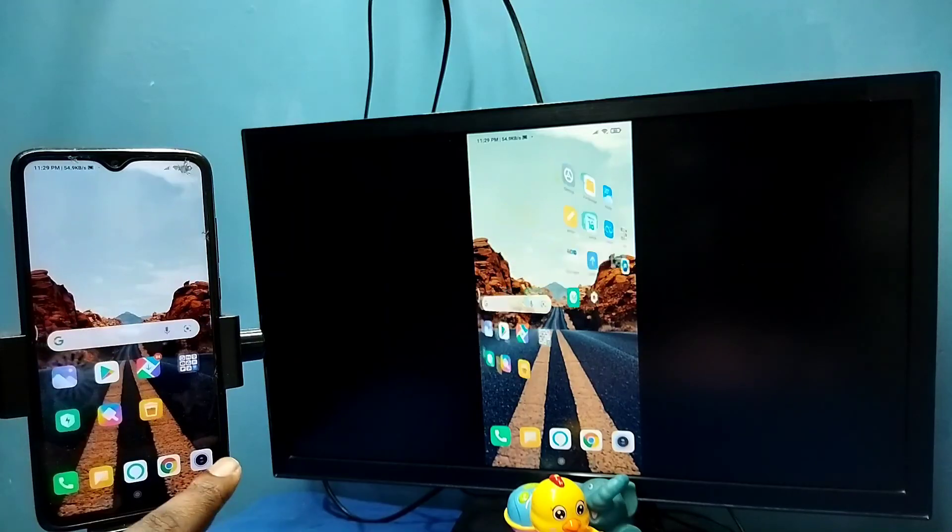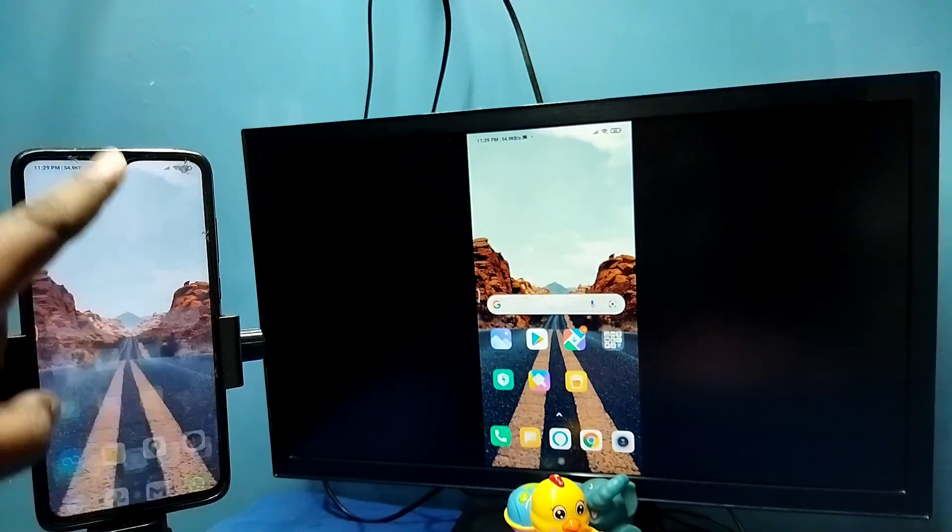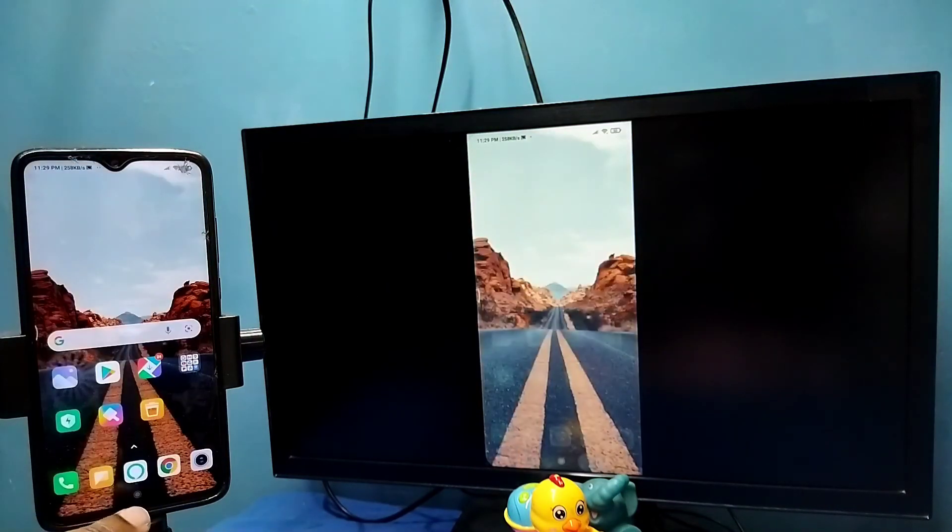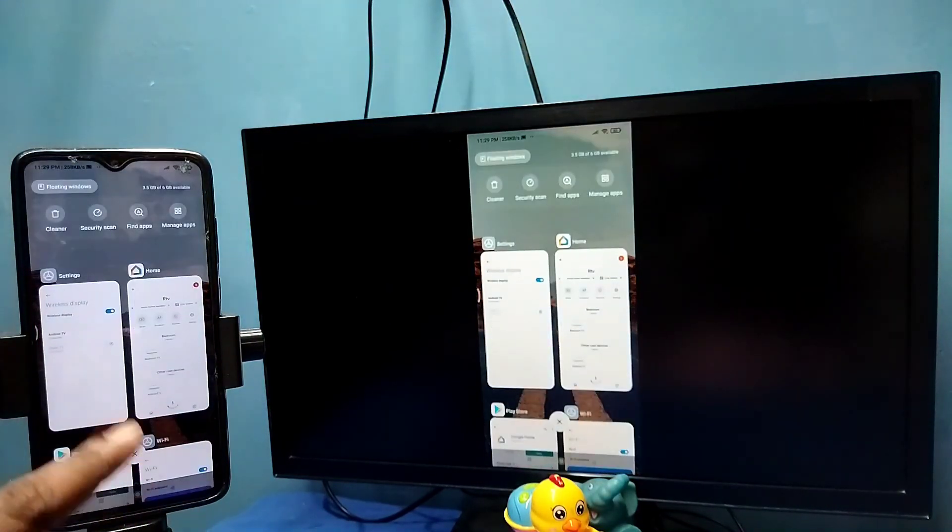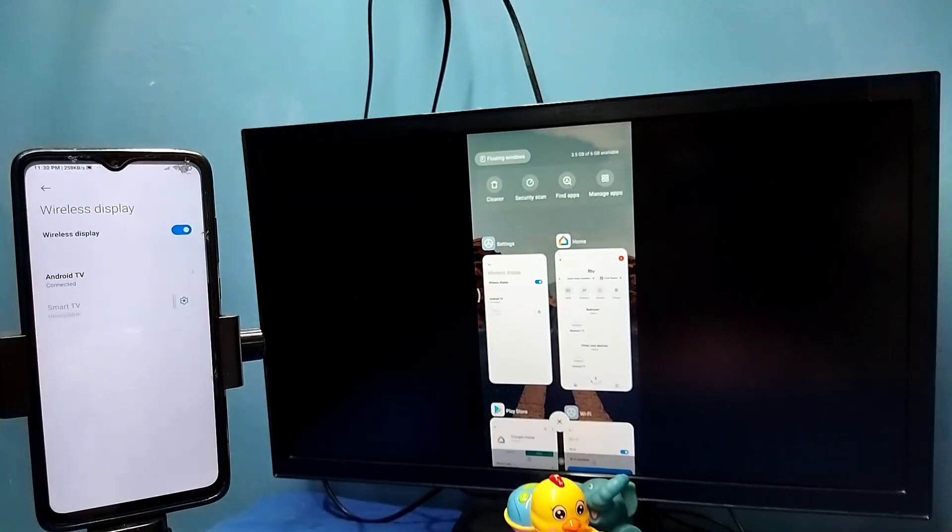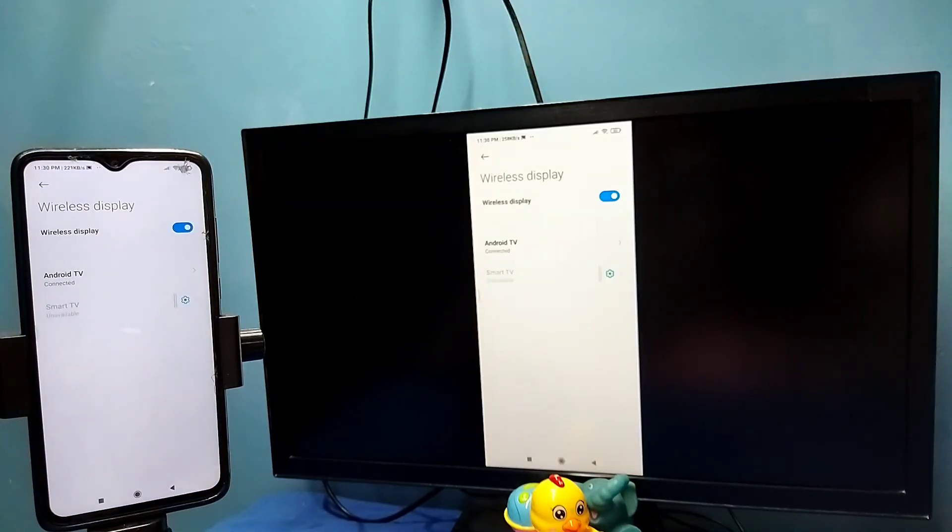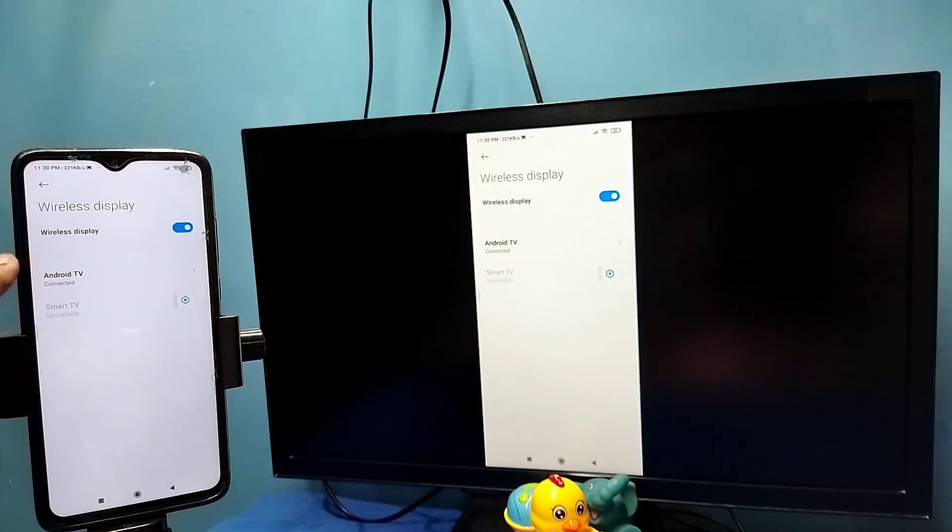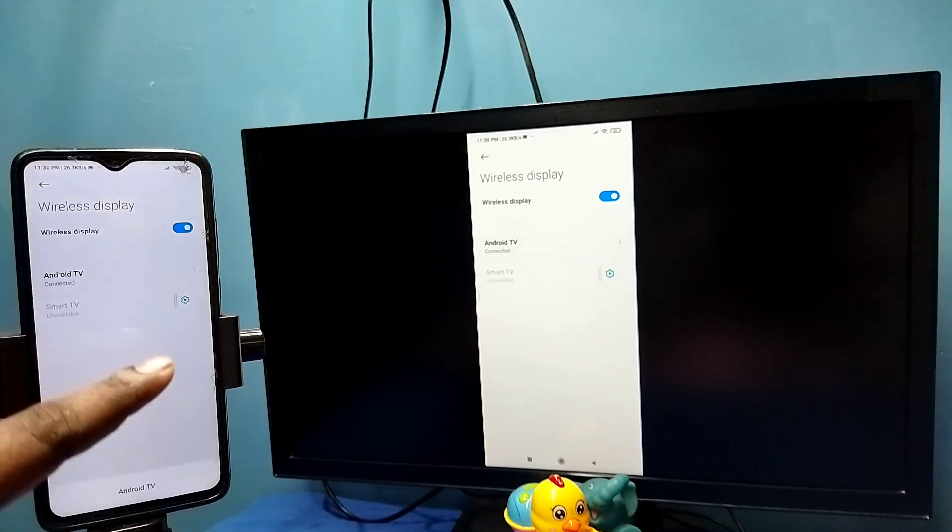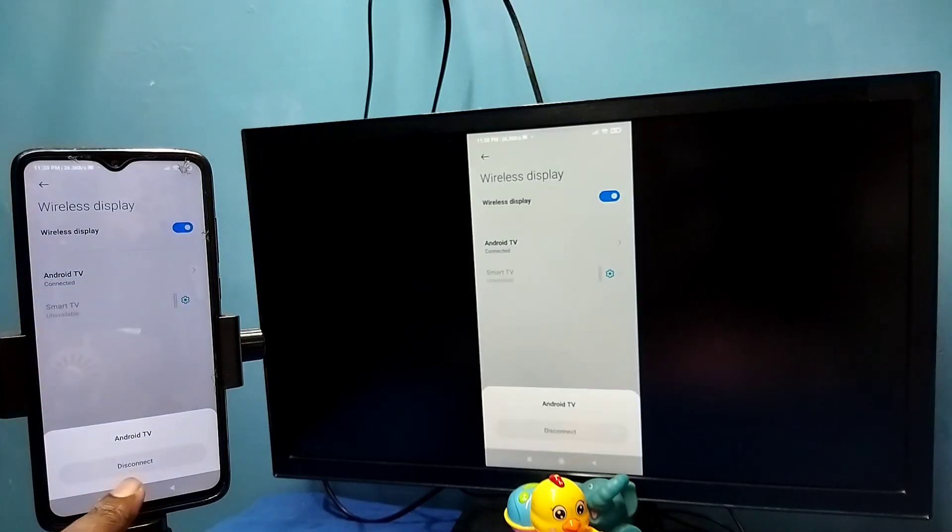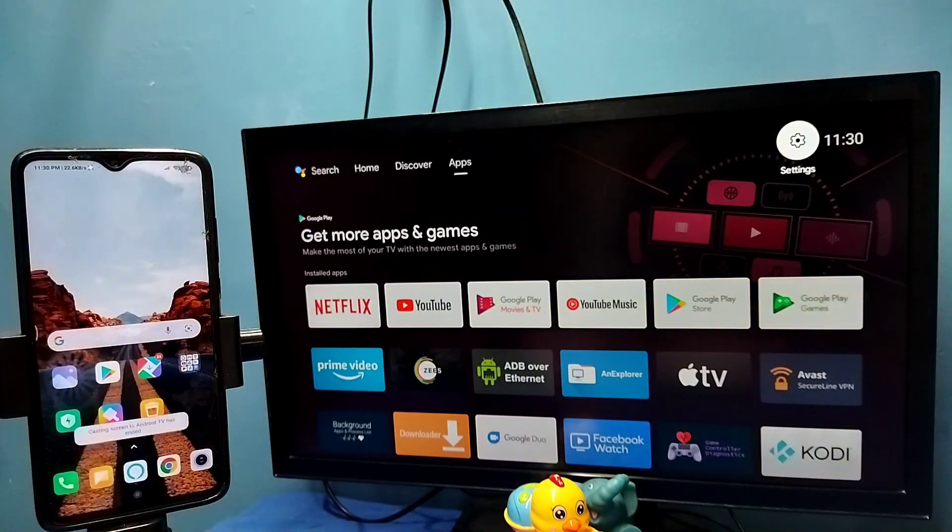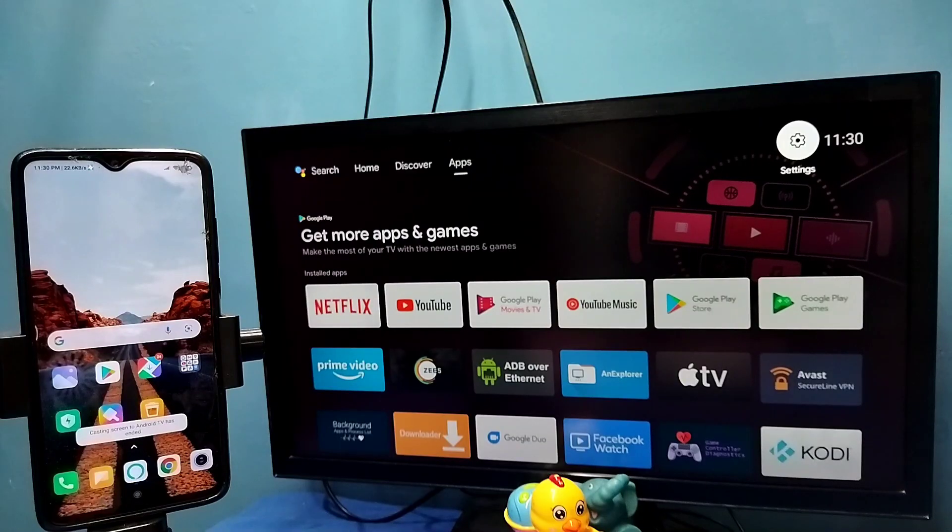So if you want to disconnect, again go to settings, connection and sharing, wireless display, then tap on connected TV name, then tap on disconnect. Done. So these are the two methods. Please try it.